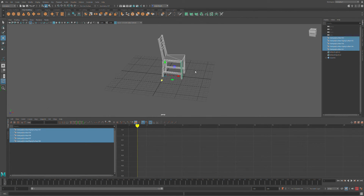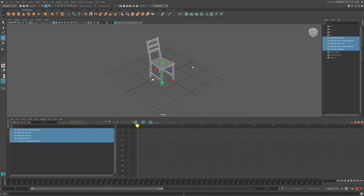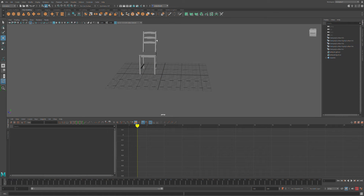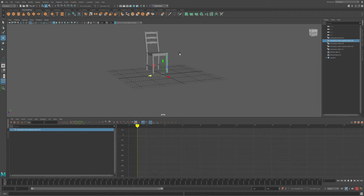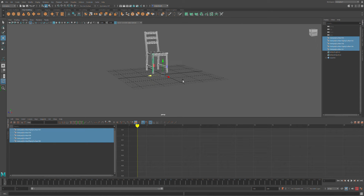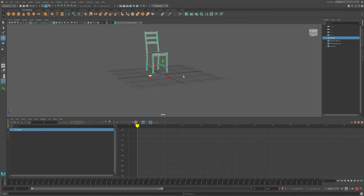Let's first check out the object — it's separated into different parts. So if I want to combine those parts, all I have to do is select all of them, press Ctrl+G, and what that does is group the objects together.